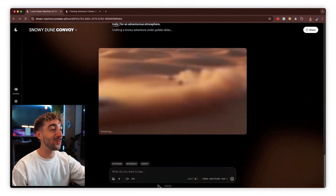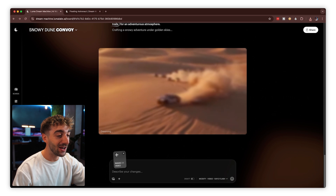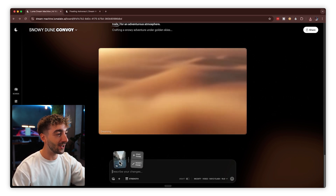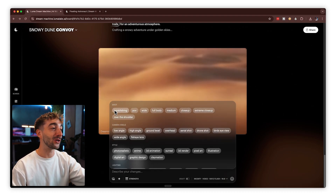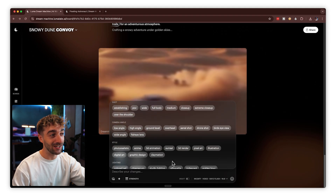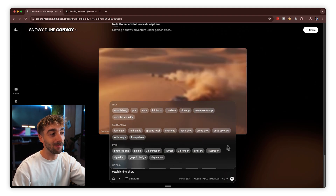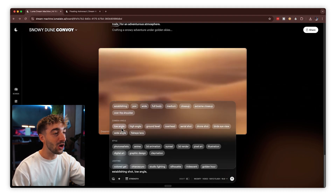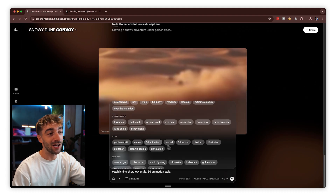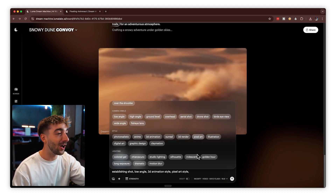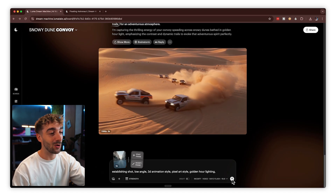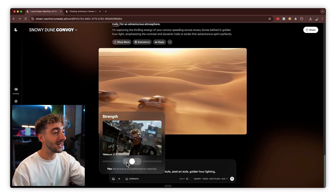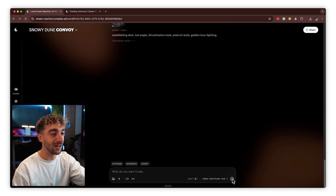There's one final way to use modify video that I think is absolutely brilliant. Drag in a different video and if you have no idea what you want to do, click on the suggestions — it breaks things down by shots, camera angles, style, and lighting, and you can select as many as you want. Let's go with establishing shots, a low camera angle, 3D animation and pixel art, and golden hour. You can make the prompt more coherent, but let's wing it. Check the strength, set it, and click generate.